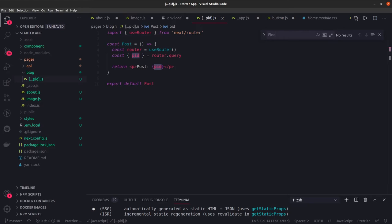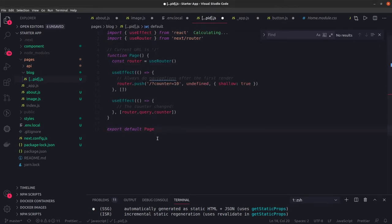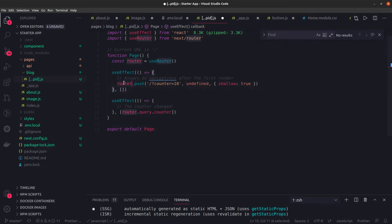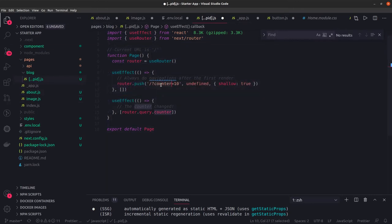There's router.push which we use for navigating. For shallow routing, in this example we're using React hooks. We get the router and once the component loads we navigate to another route, passing route parameters like counter equals 10.